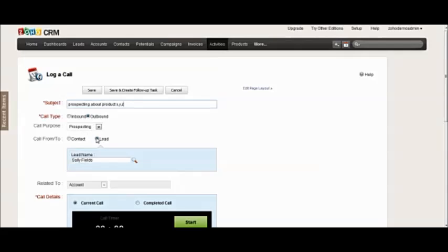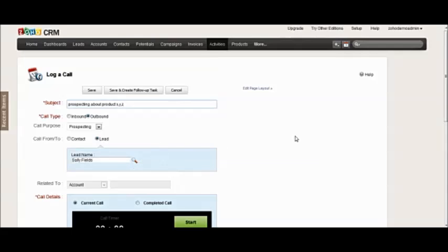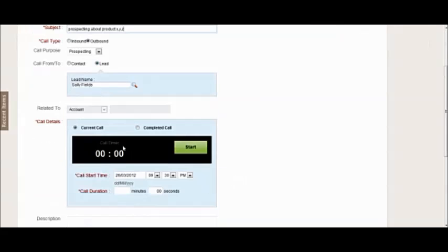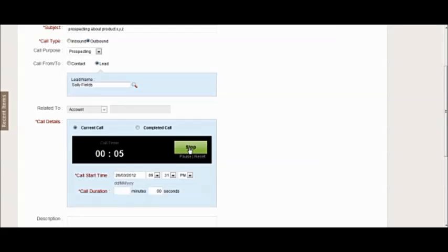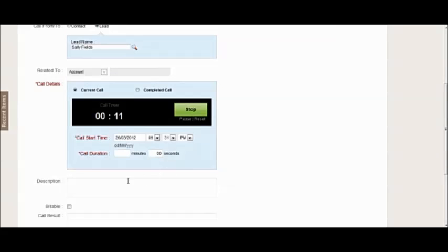The lead will be automatically selected because I already started this call whilst looking at the lead record. If I log a call without doing that, then I would have to search for the record to which to log the call. Then I can click the start button and you can see the timer is going. Basically now the idea is that I am actually physically making the call and I can do this either with a hands-free headset and speaker mic.